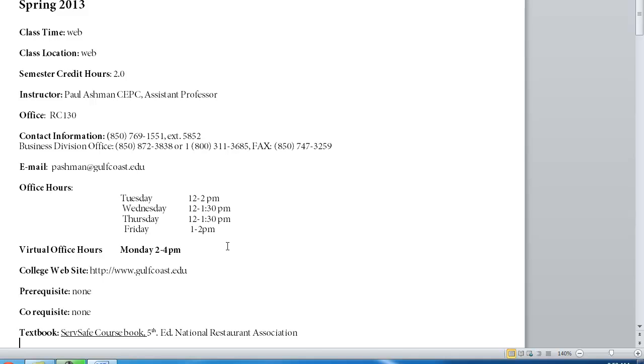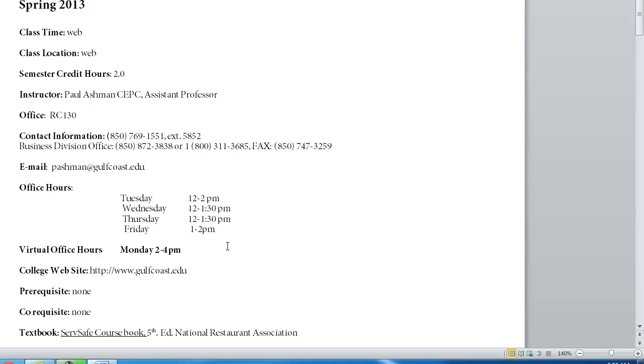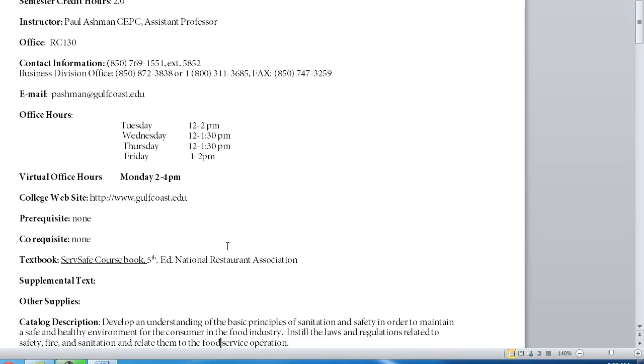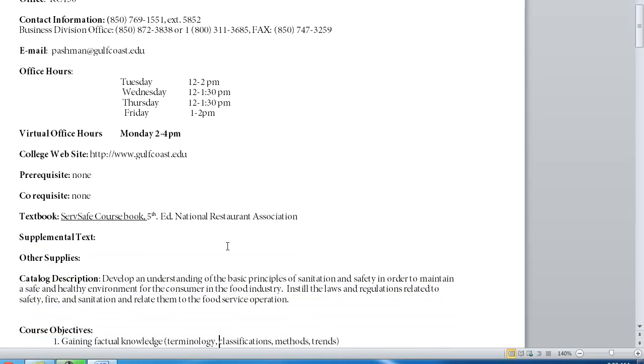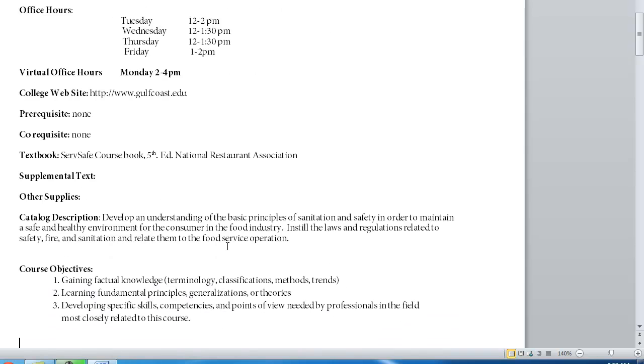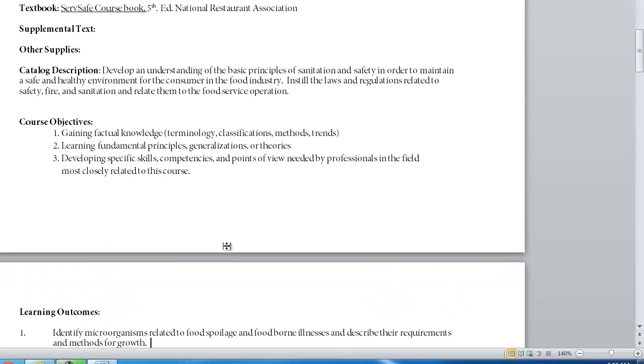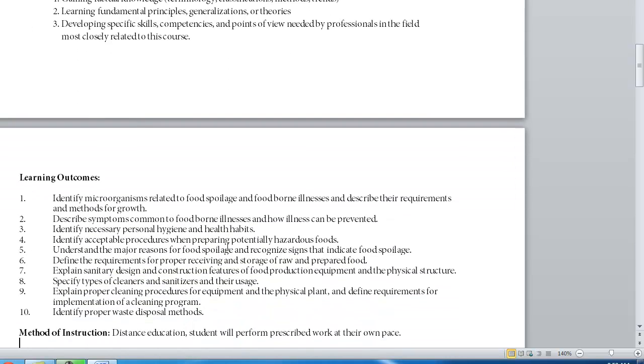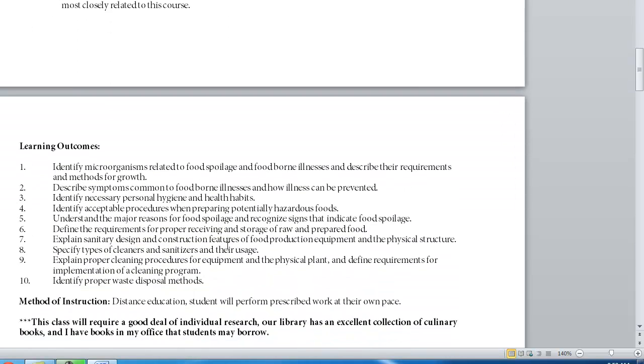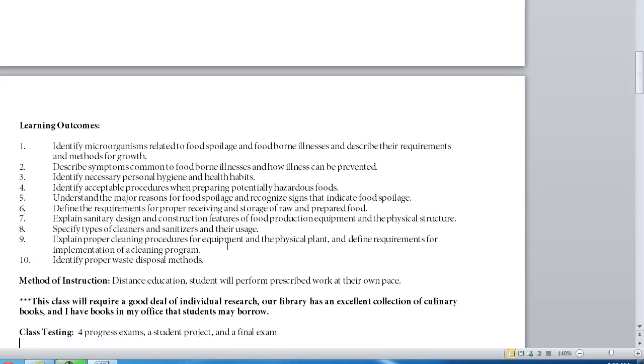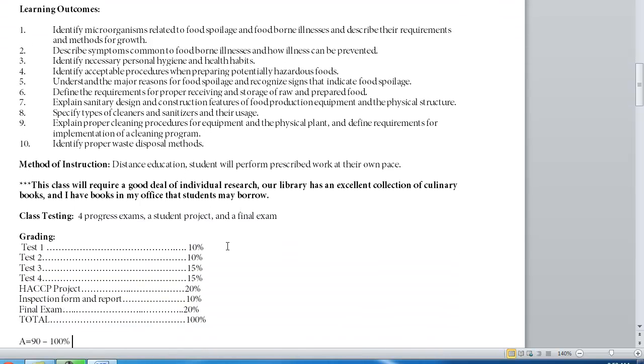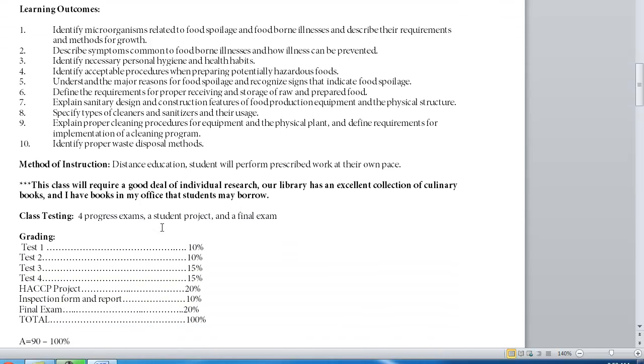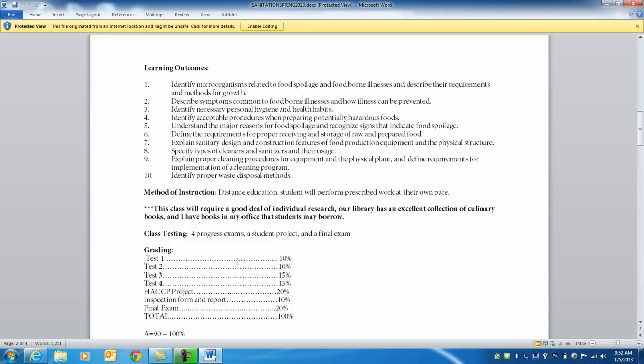There are no prerequisites for this class though this class is a co-requisite for another class but may be taken on its own. The textbook is the ServSafe Coursebook 5th edition though you may use an earlier edition. I believe 6th edition is out also. Maybe what they have in the bookstore. Let me know. I do not mind if you buy used books. It's not a problem. No other supplemental text. We're going to develop an understanding of basic principles and I'm going to let you read over the course objectives and learning outcomes.